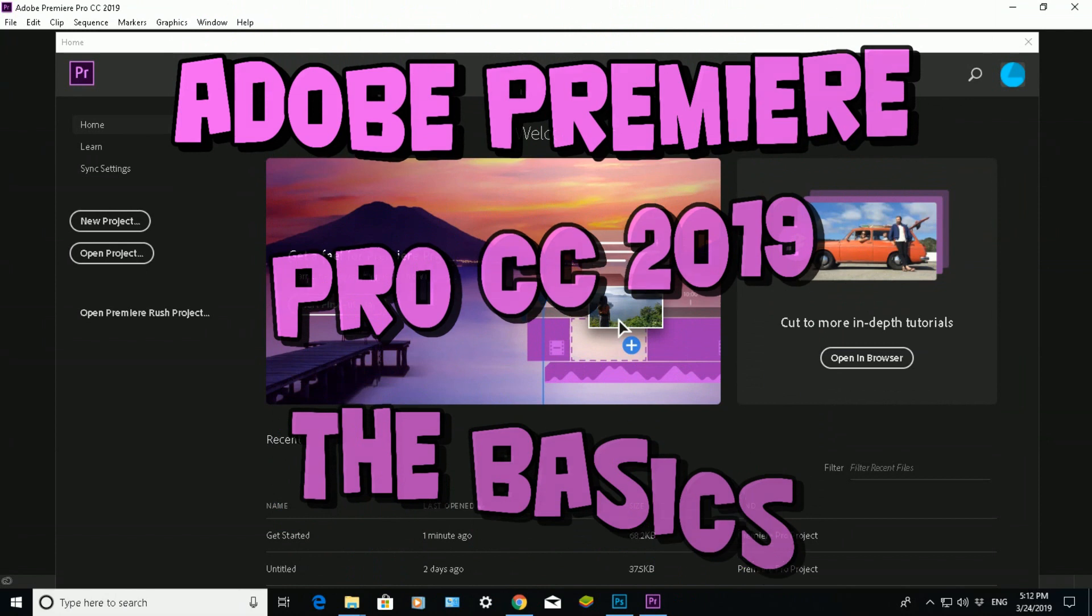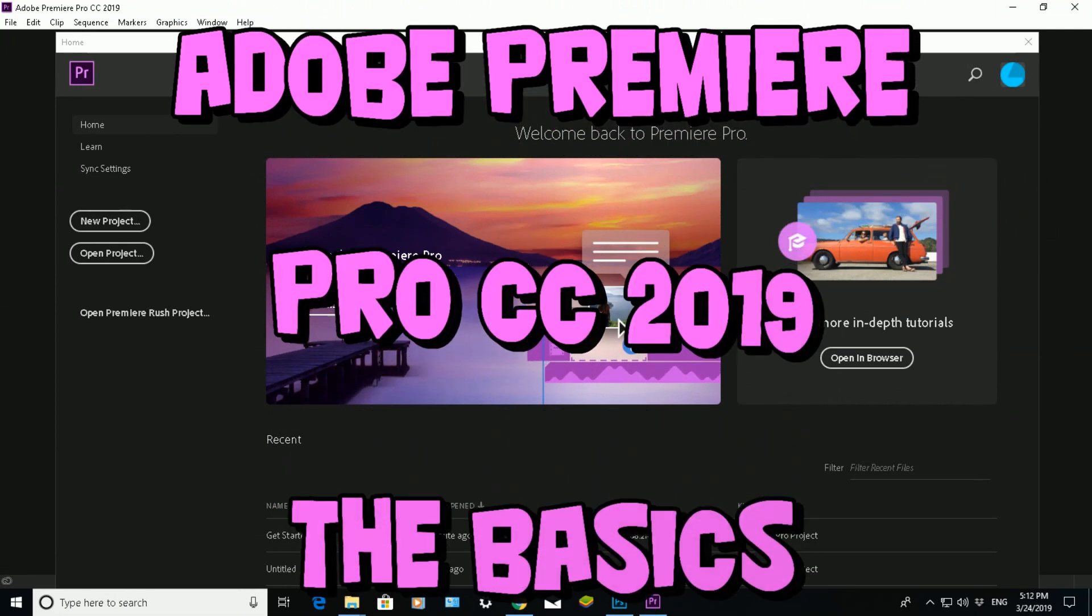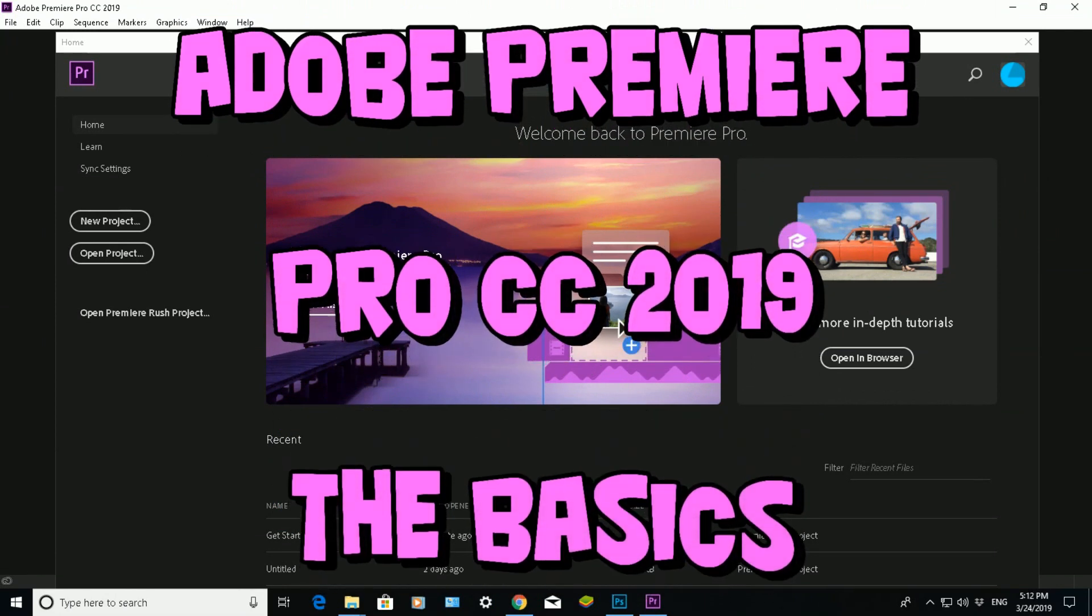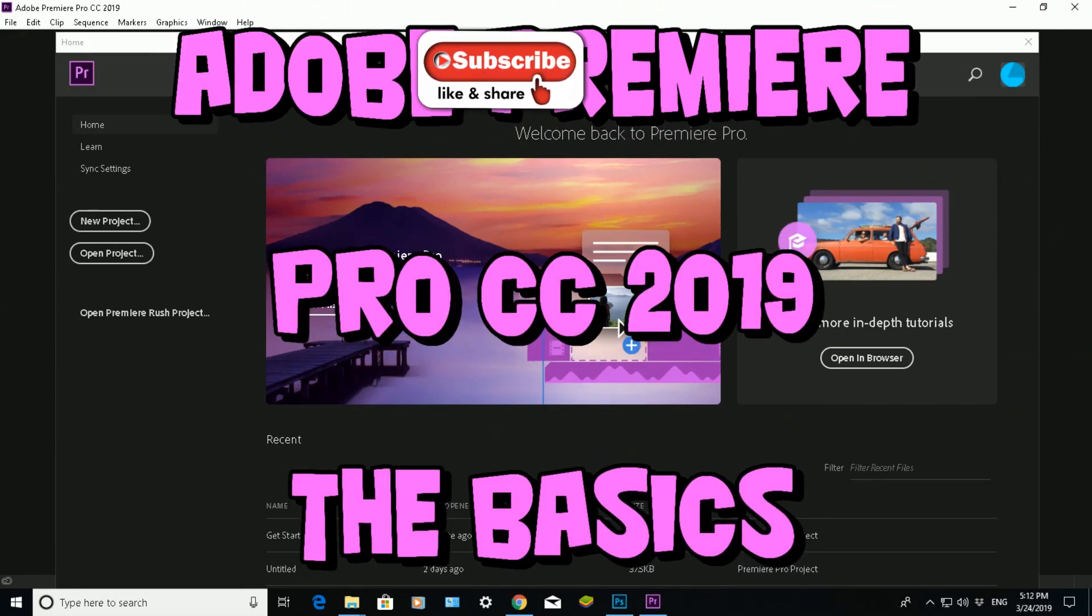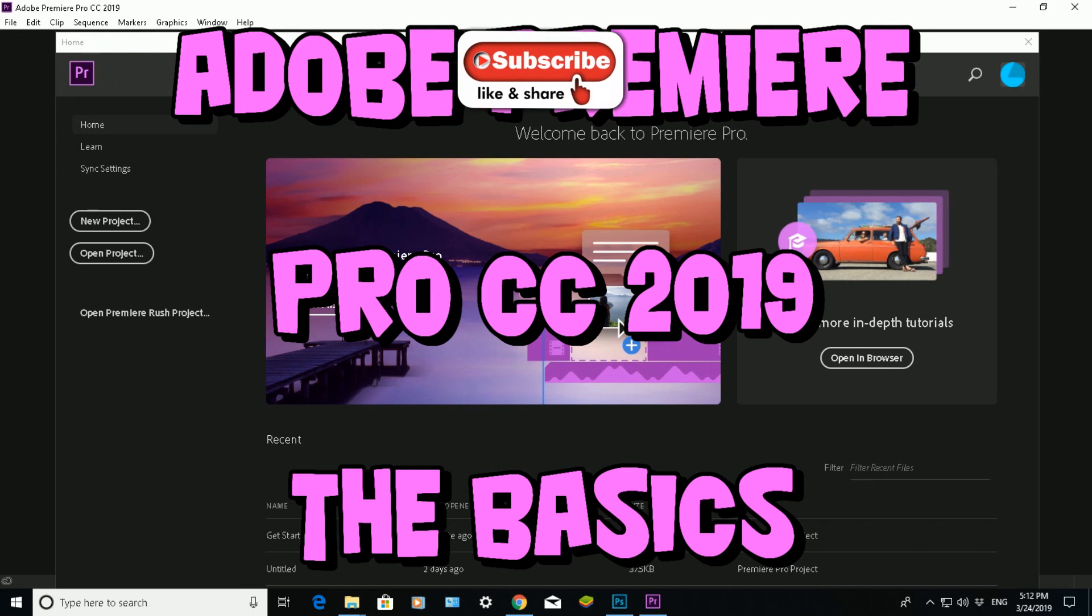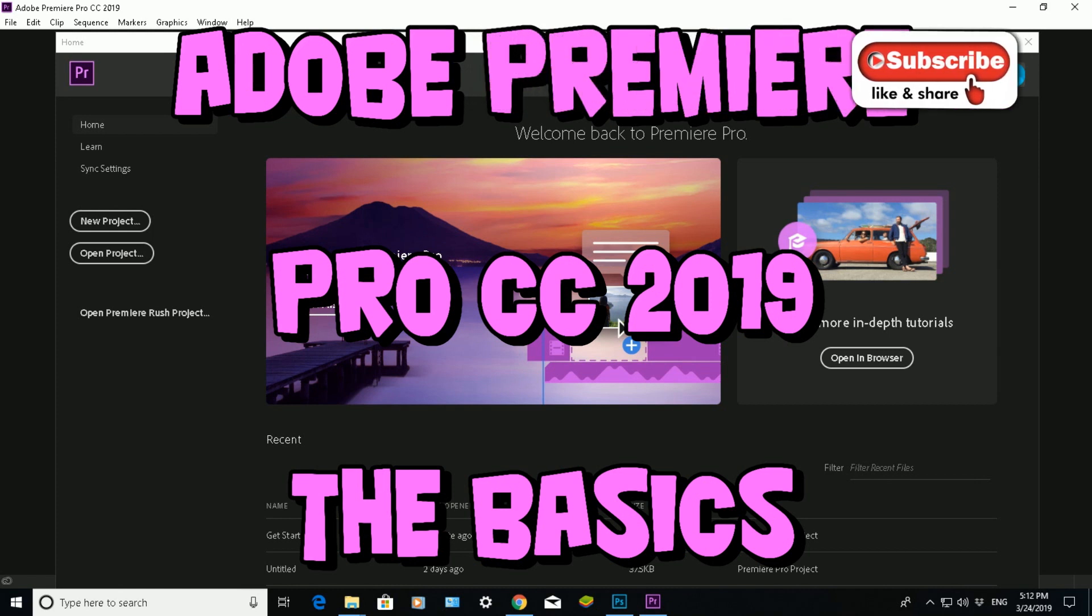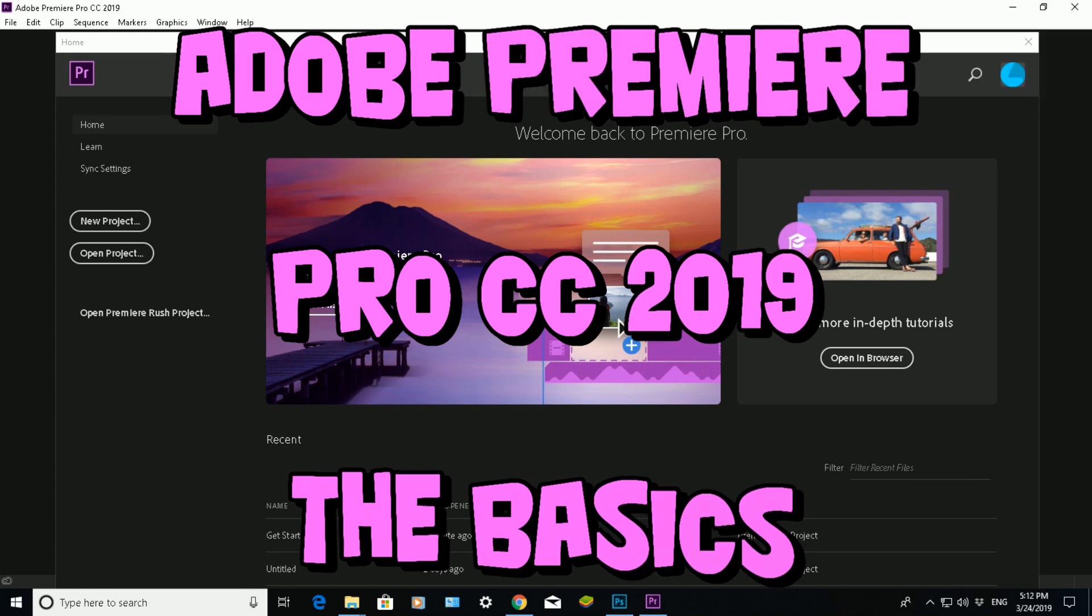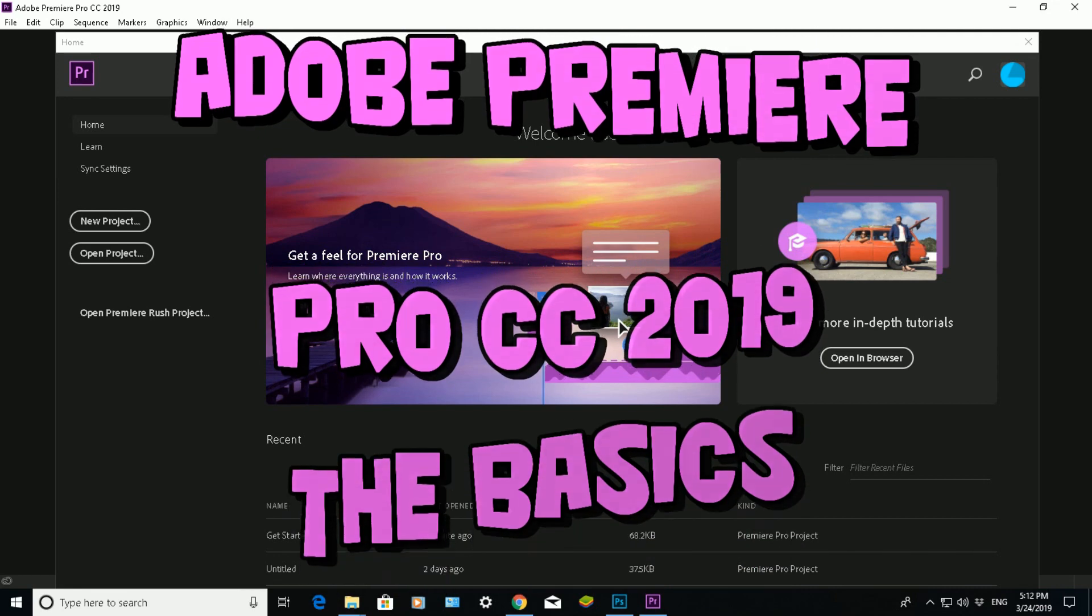What I'm going to be doing in this video is showing you Adobe's latest video editing software, Adobe Premiere Pro Creative Cloud 2019. It's going to be the very basics because I'm a newbie to it and I want to go through it at the same time, but obviously give you some hints and tips as I go through it.